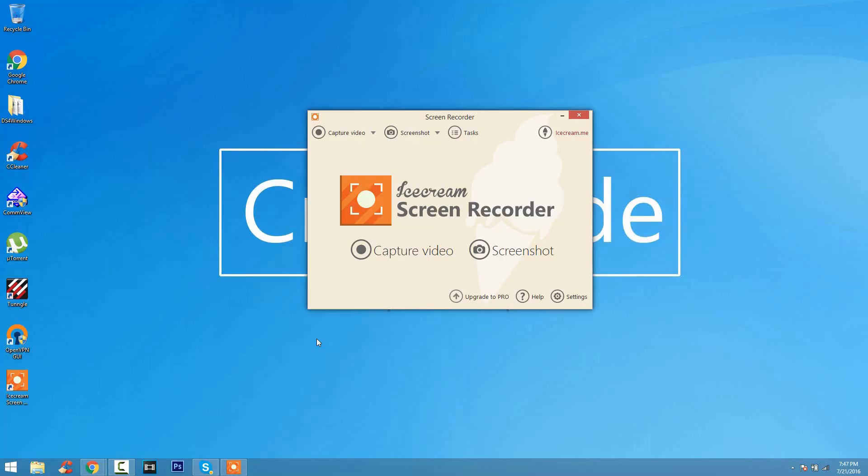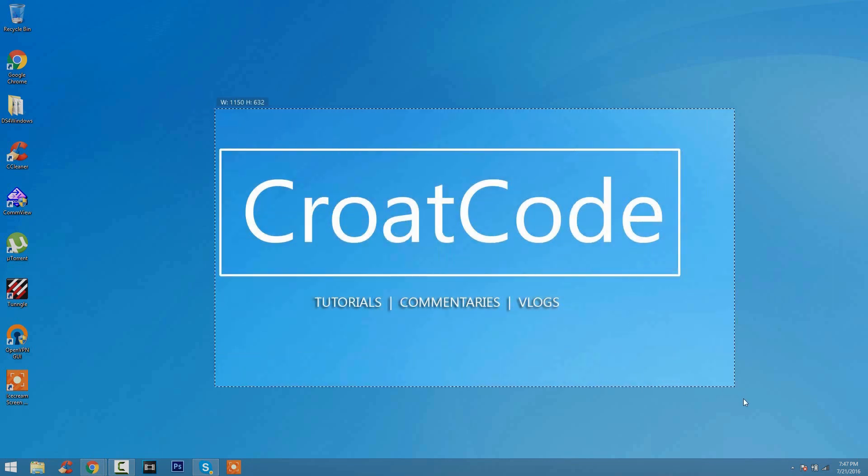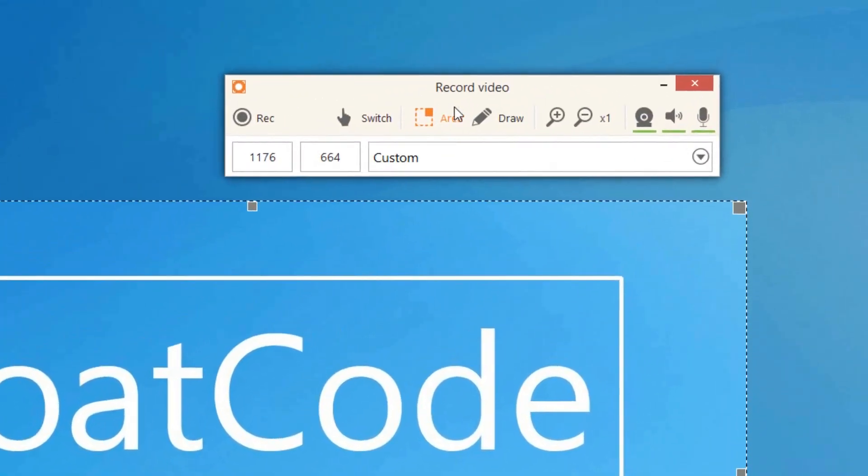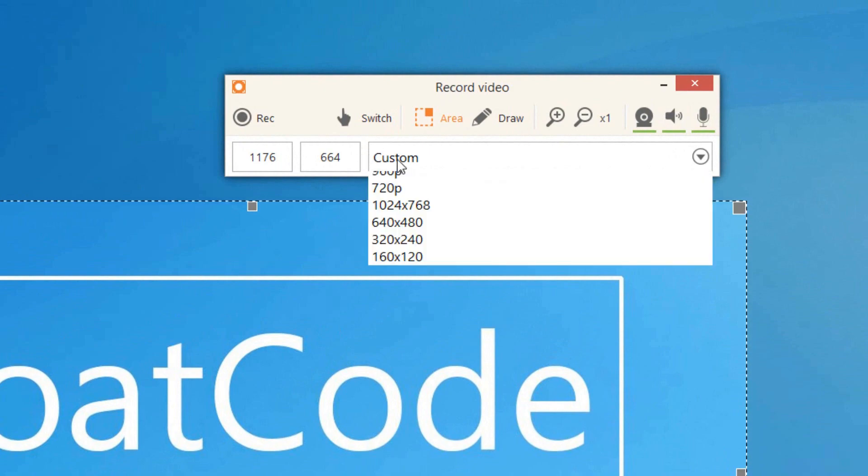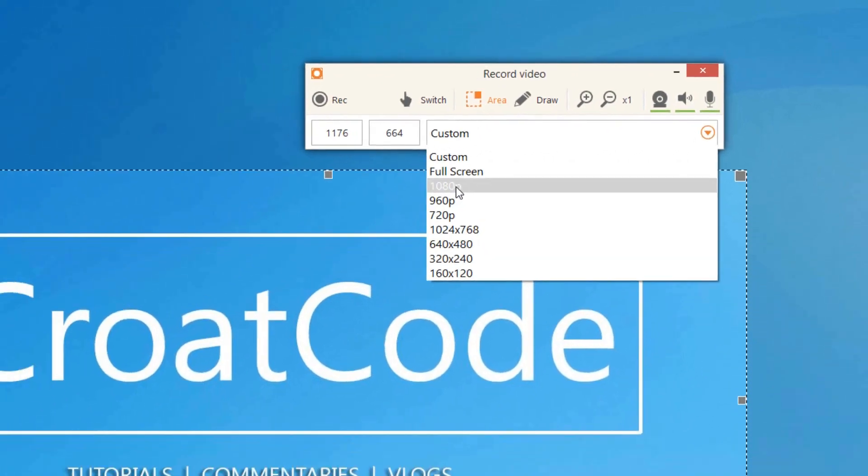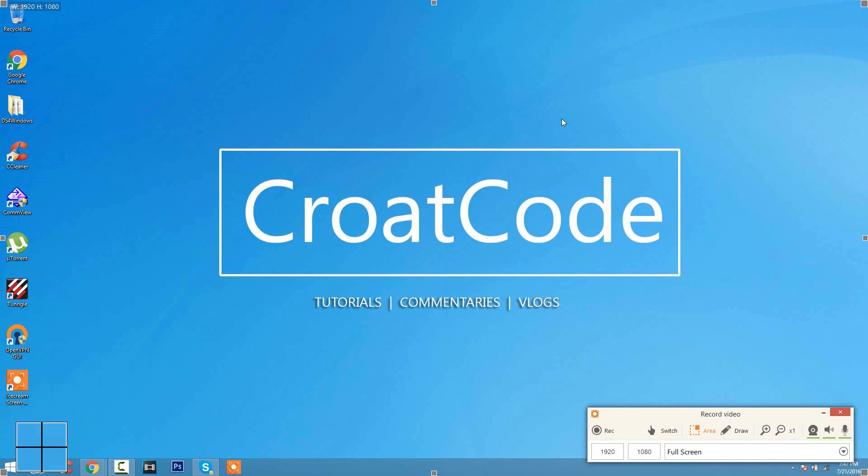So to record with the Ice Cream Screen Recorder, you click on Capture Video. You select an area to record. It can be anywhere. Just drag. And if you want to capture your whole screen, you can just type in 1920x1080 or click the drop down menu and go to 1080p. And that way, it will record your whole desktop screen.